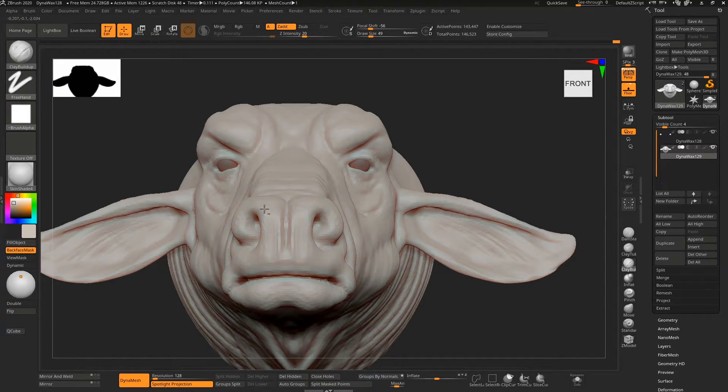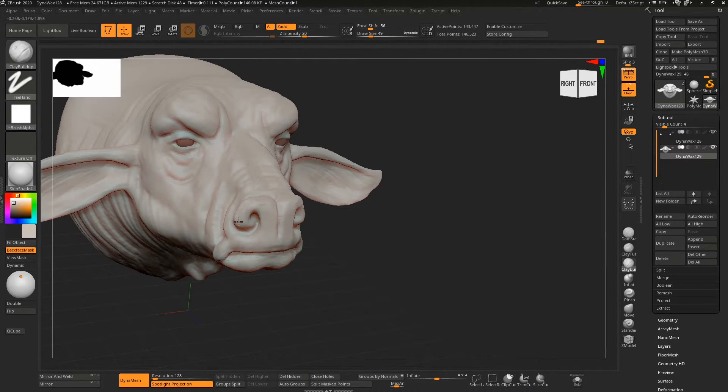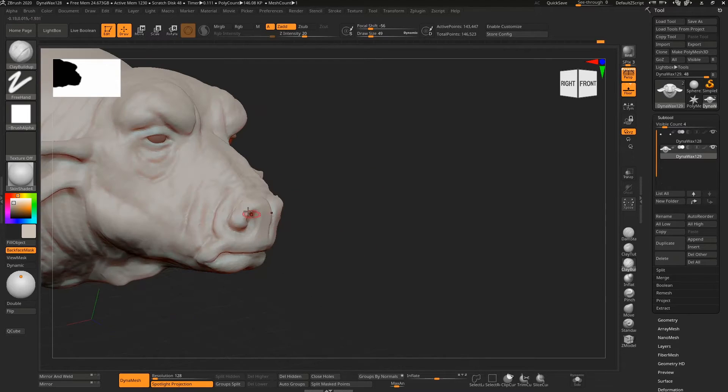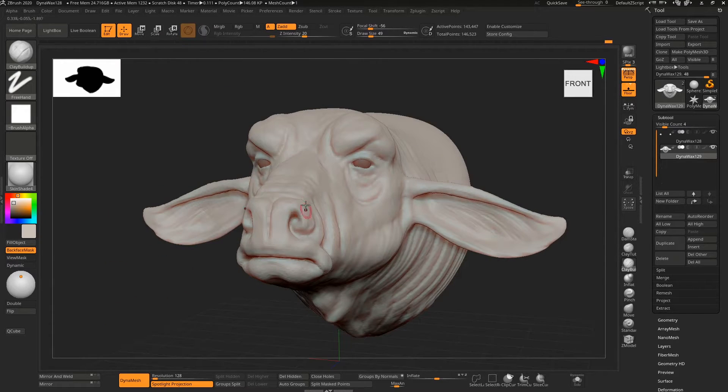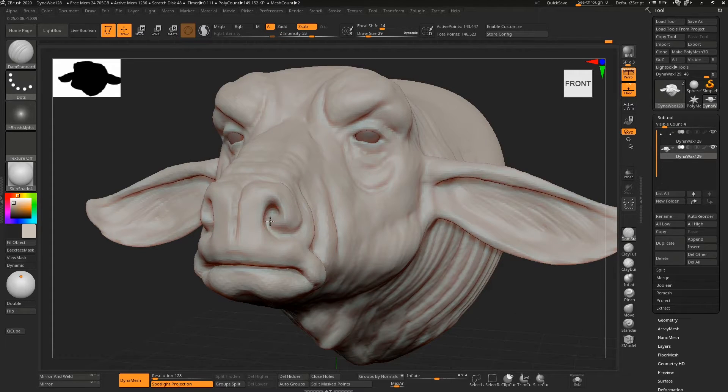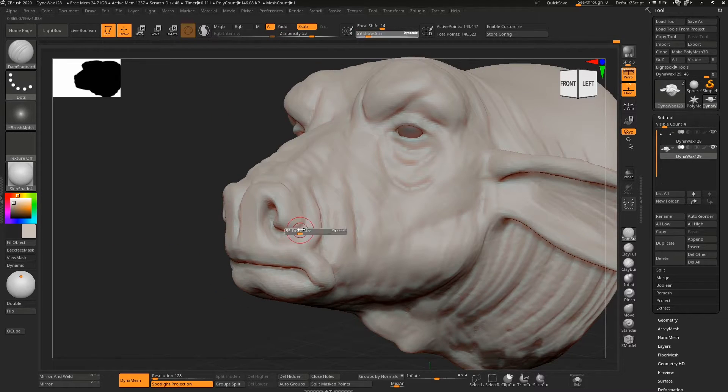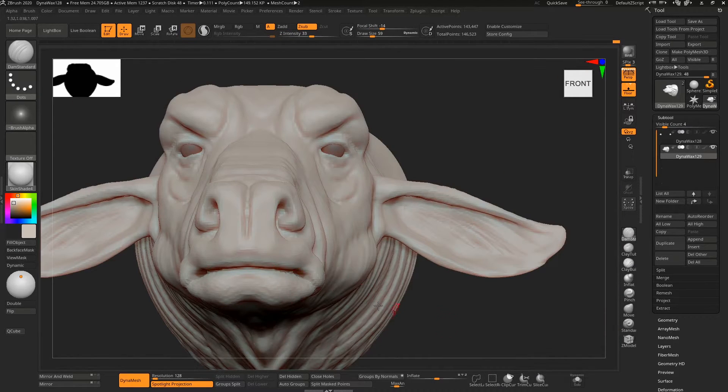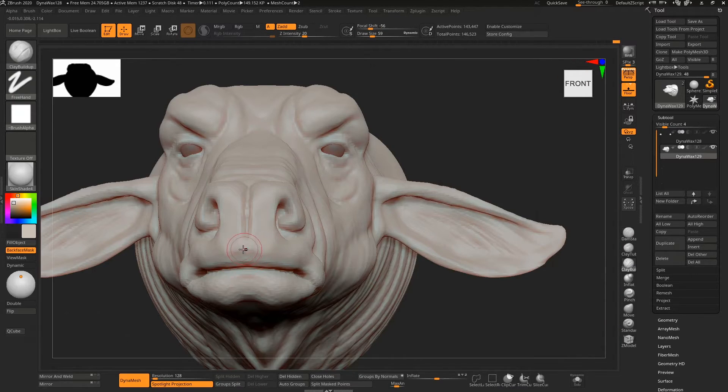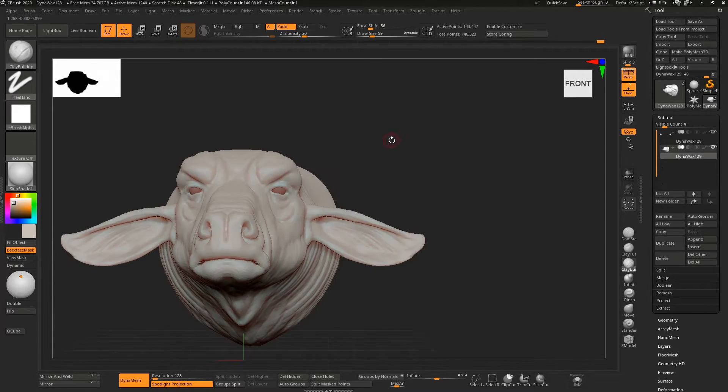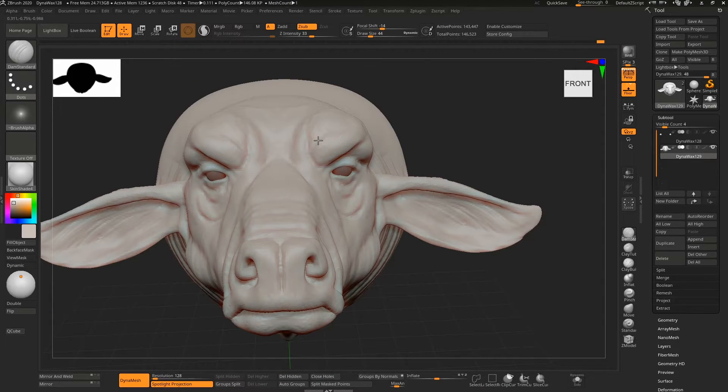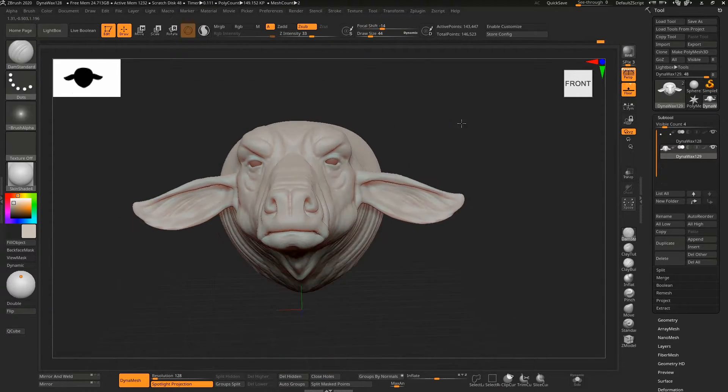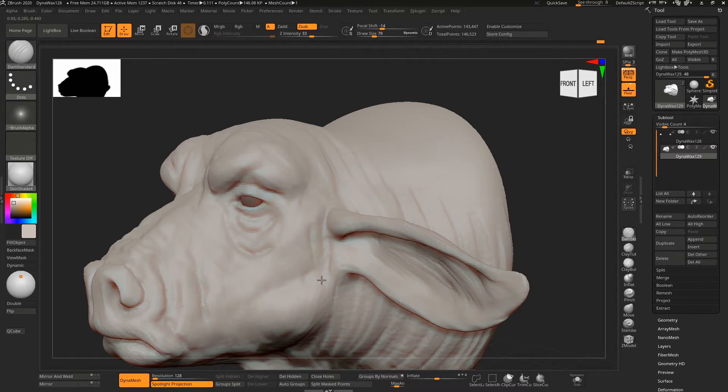Flattening that out a little bit, just holding down Alt rather than the standard clay buildup which will just push out. Really not happy with that mouth, but whatever. They're such angry-looking, sad but angry creatures at the same time. It's kind of weird.